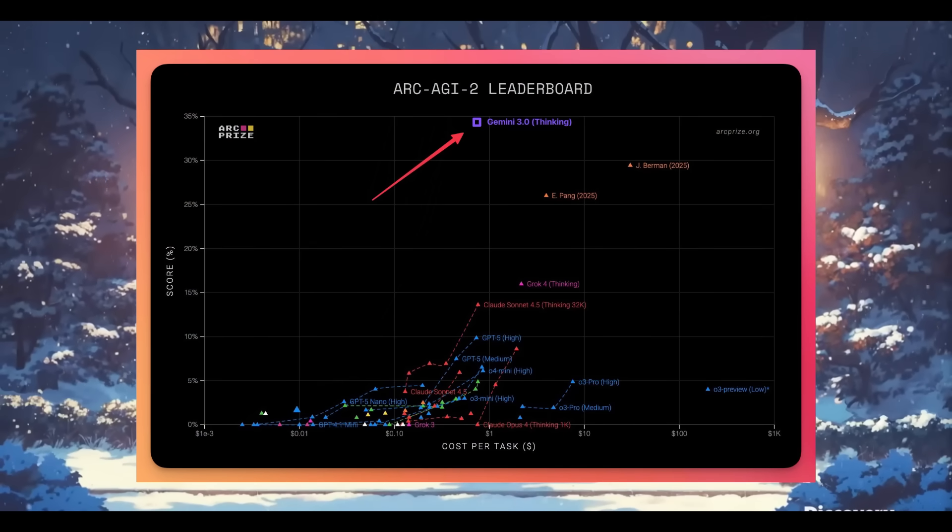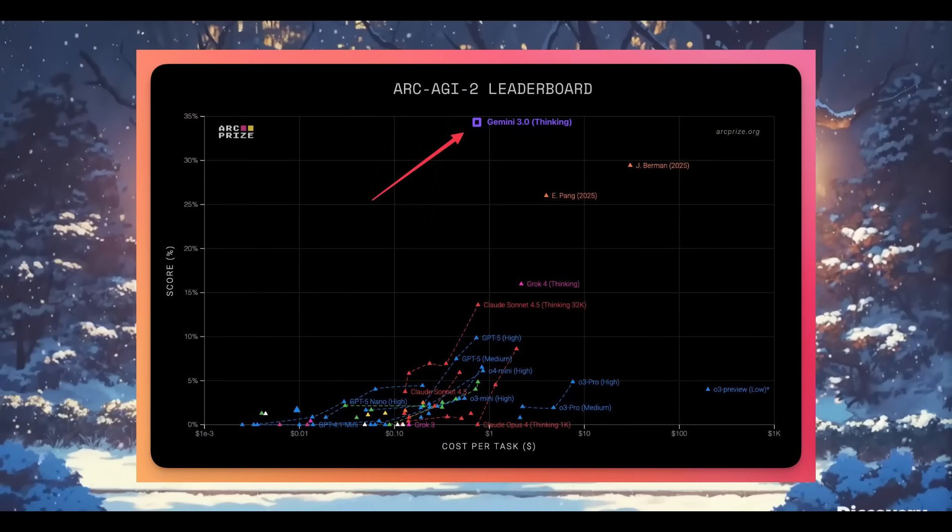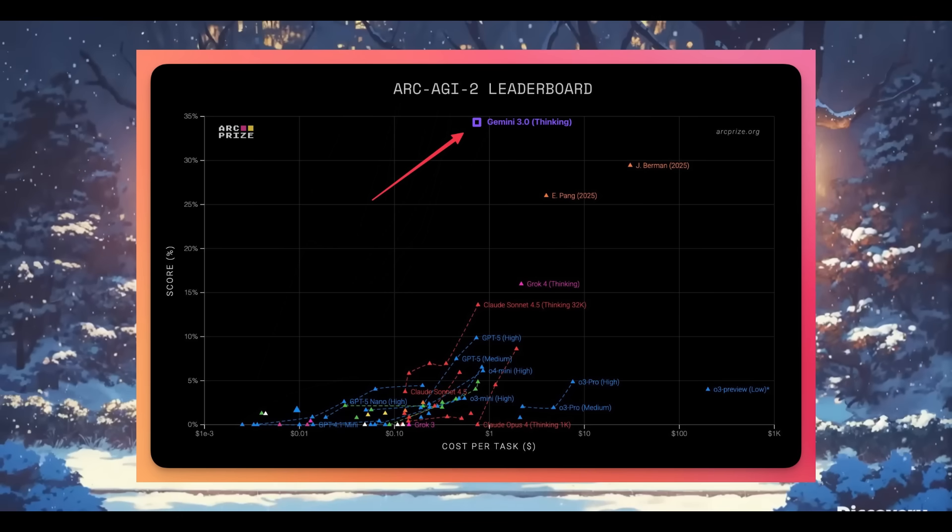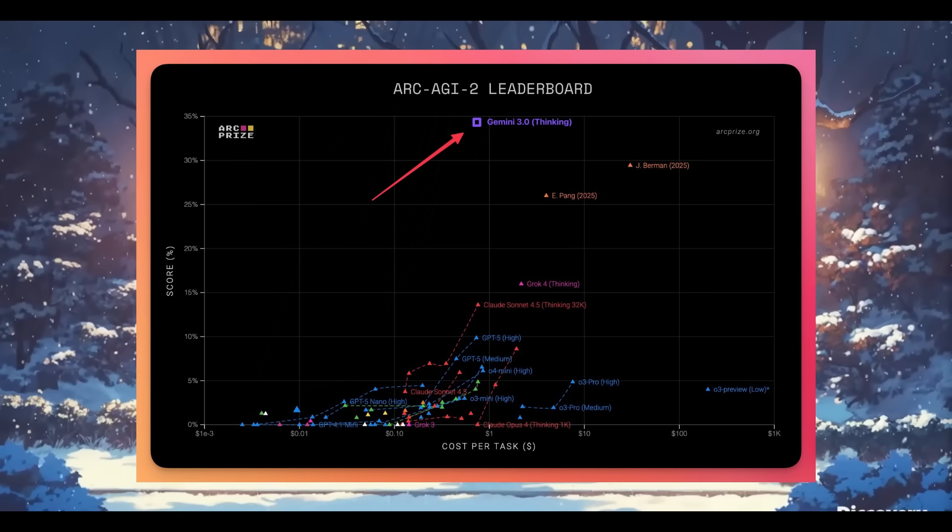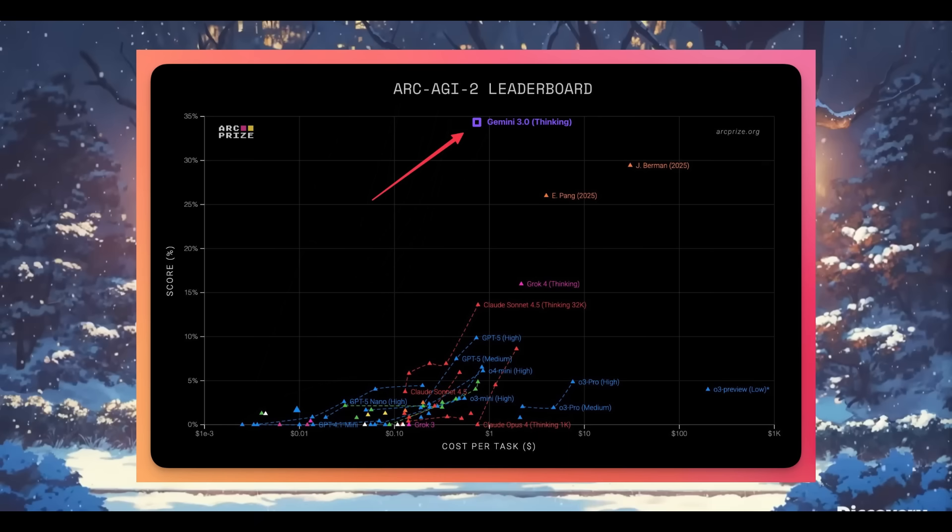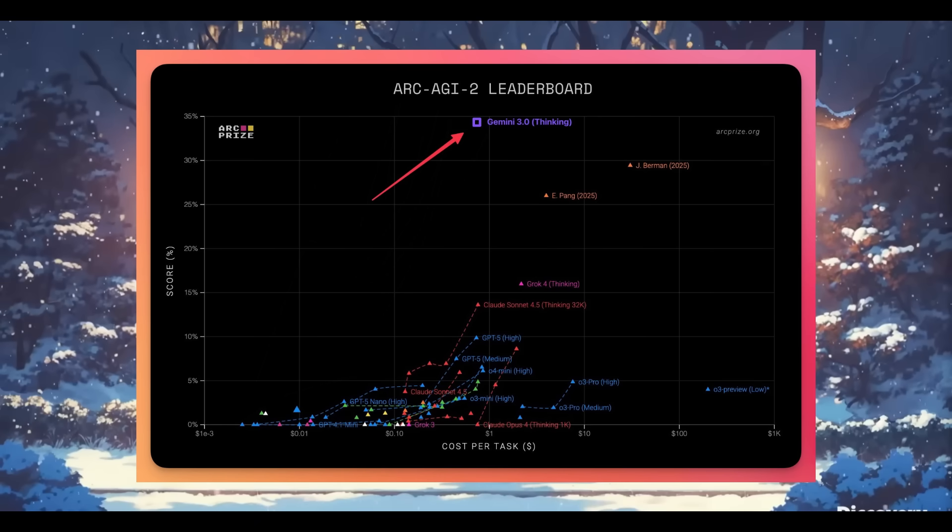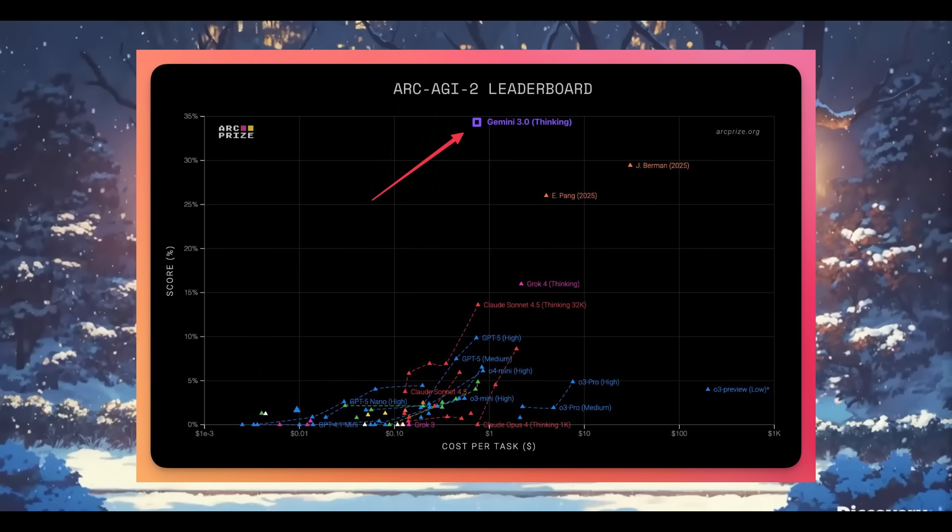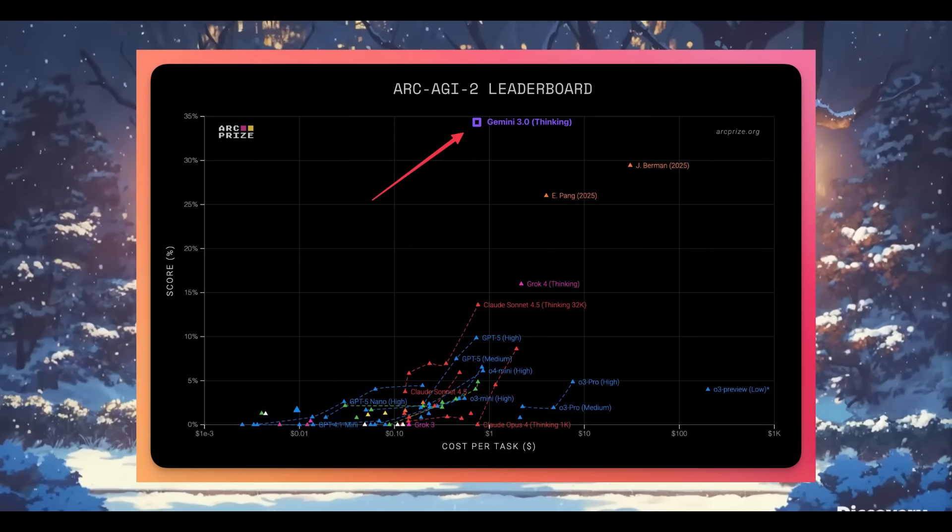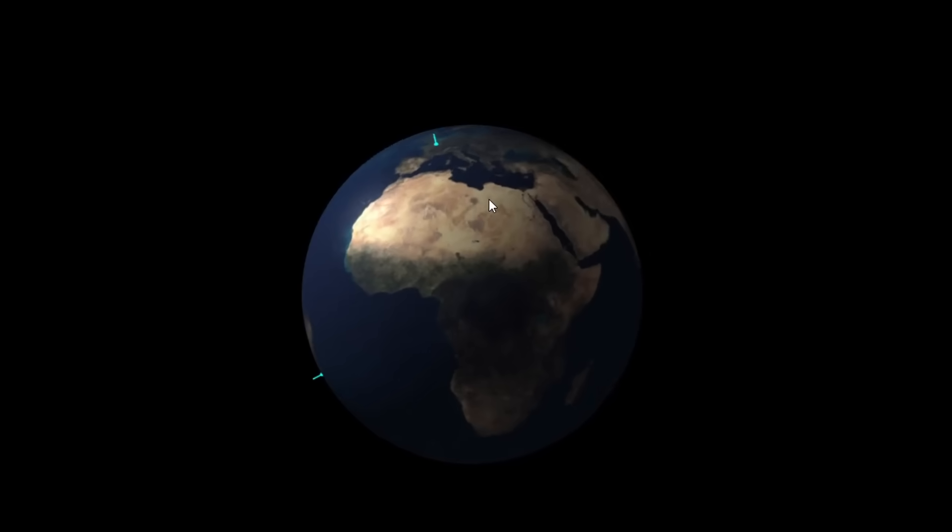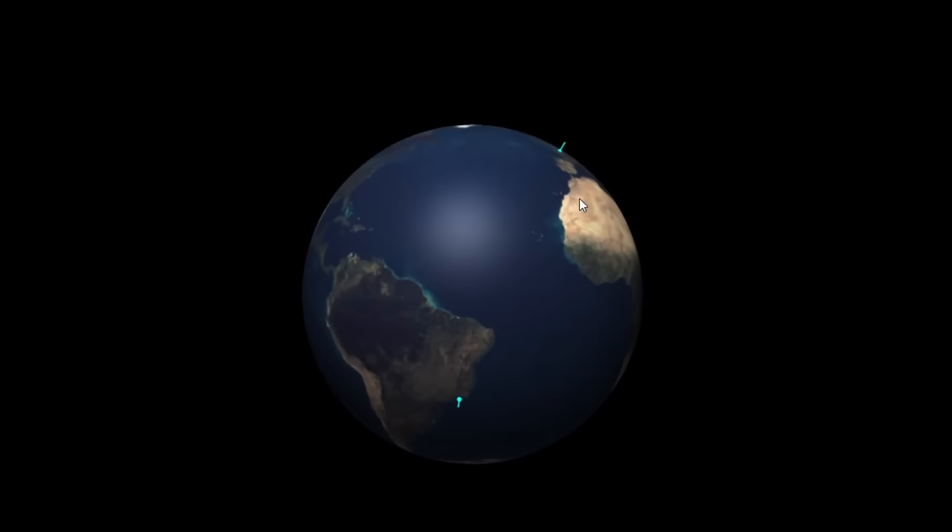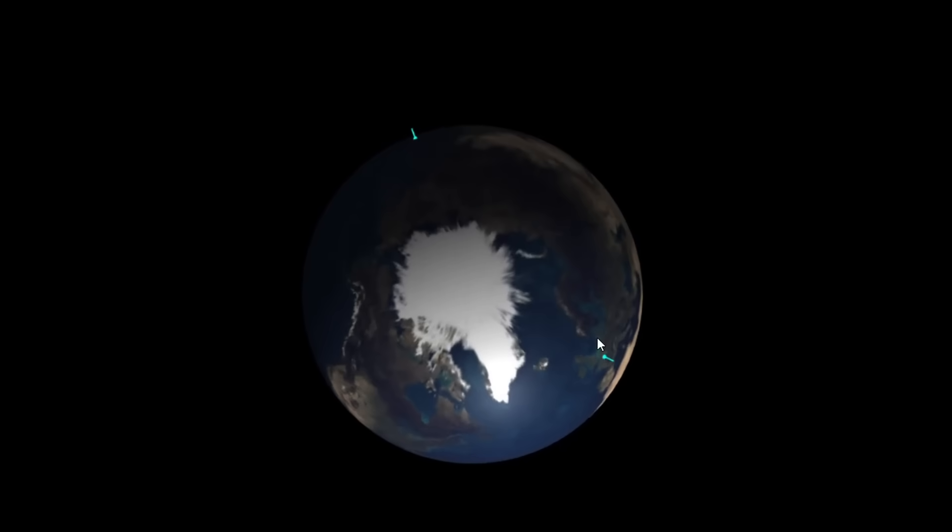On the ARK AGI 2 leaderboard, it lists the Gemini 3.0 thinking model all the way at the top, scoring an impressive result that surpasses every single model. And based on the generations I showcased in my last video as well as my personal test, it is truly the best model ever.